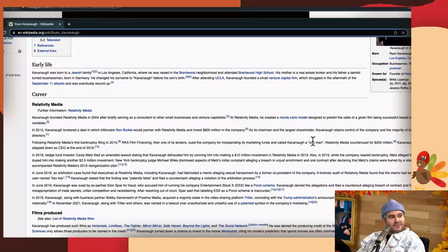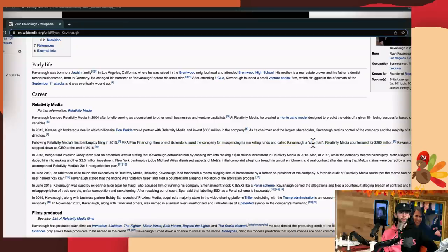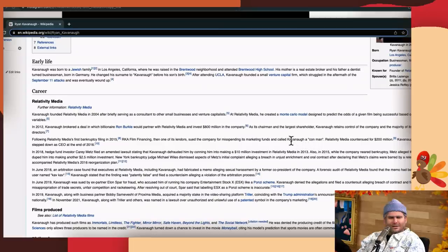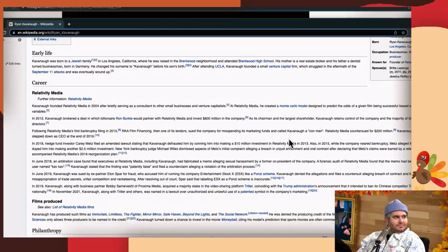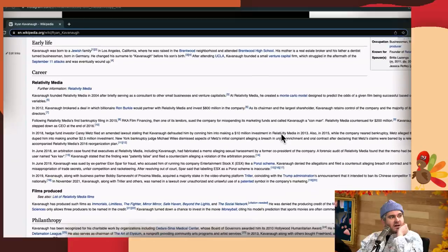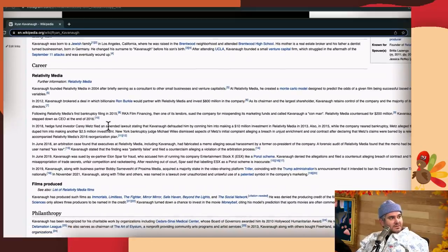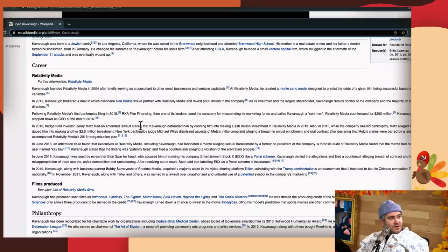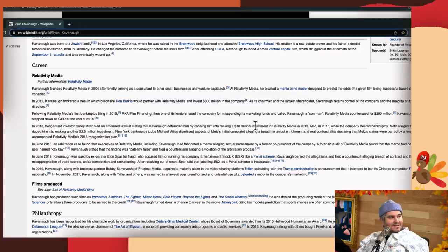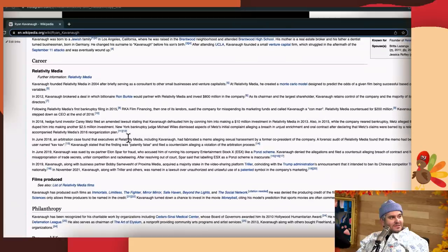Yeah, that's funny. I definitely would consider him a con man based on what I've seen. Looks like it's got some citation too, so you know it's legit. He counter-sued for 200 million. The next paragraph talks about how Ryan Kavanaugh defrauded this dude Carrie Metz into making a 10 million dollar investment in Relativity Media.